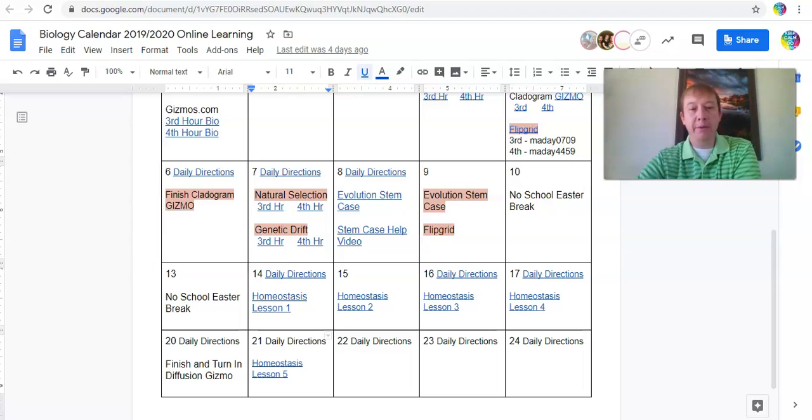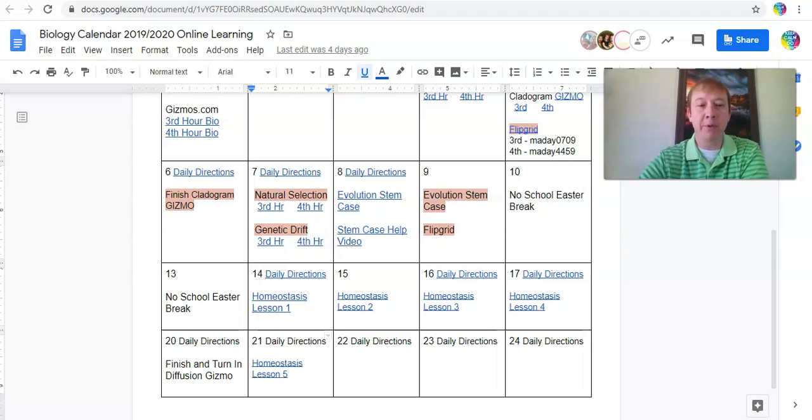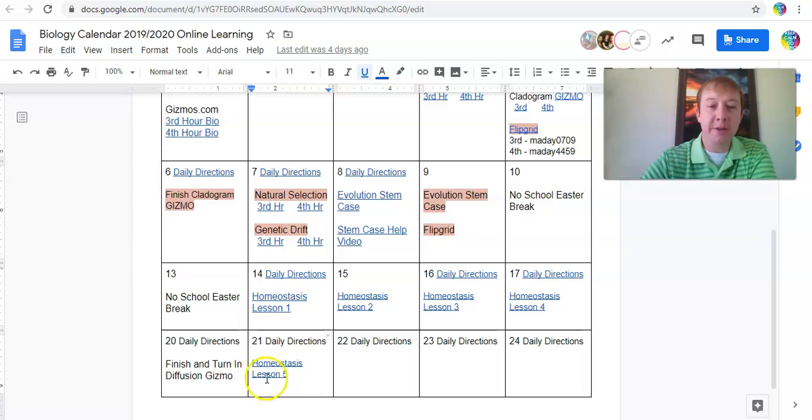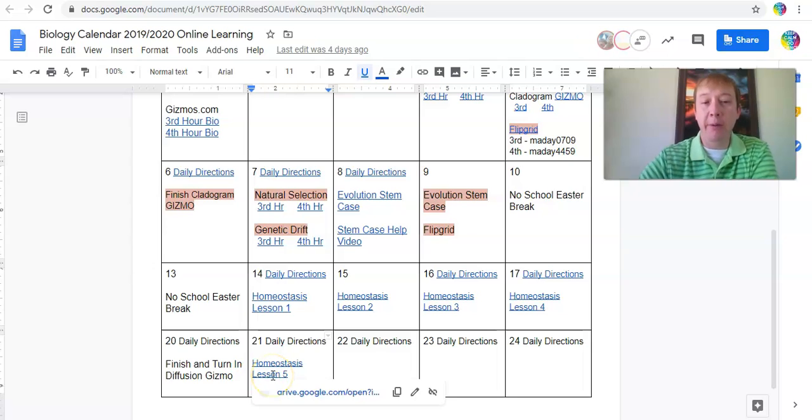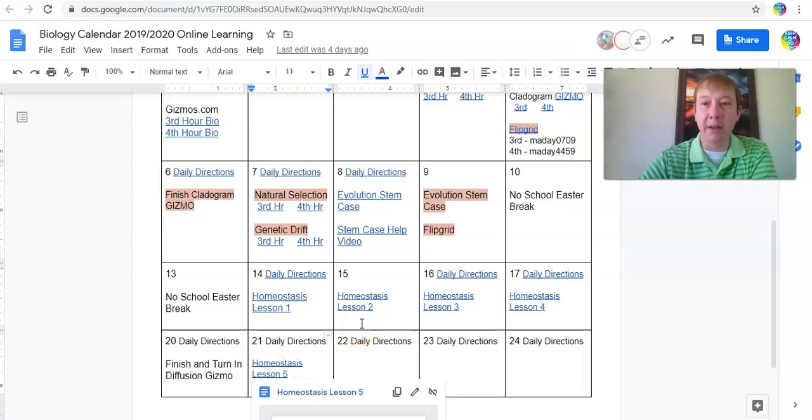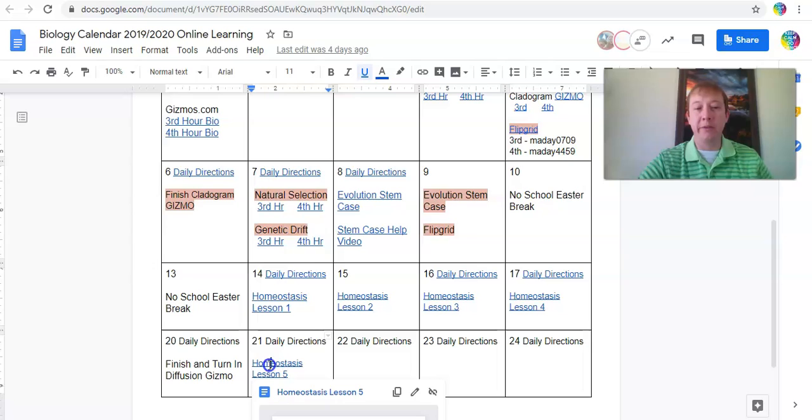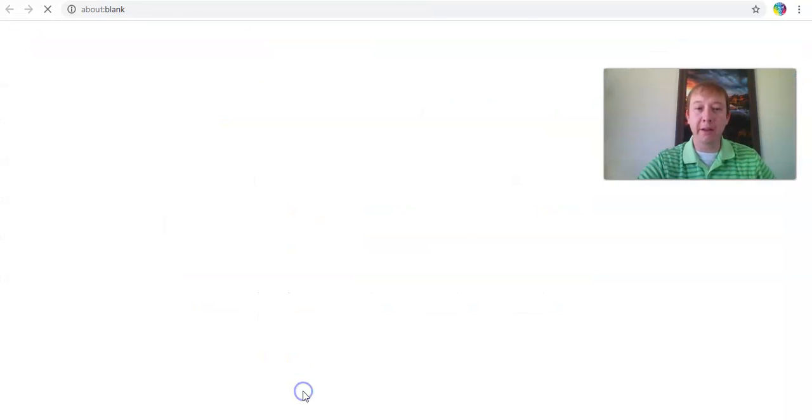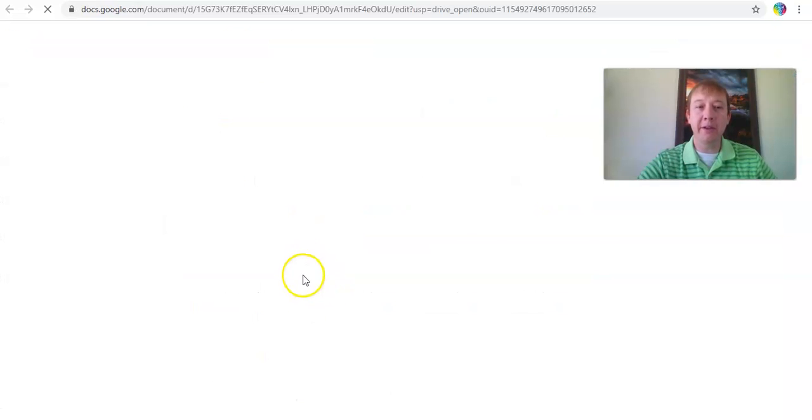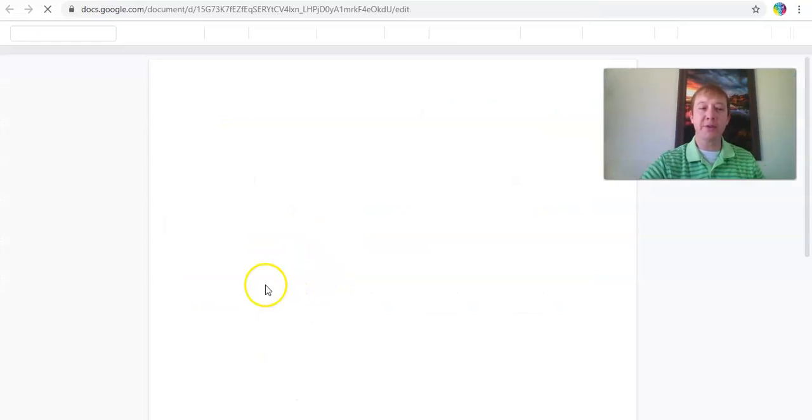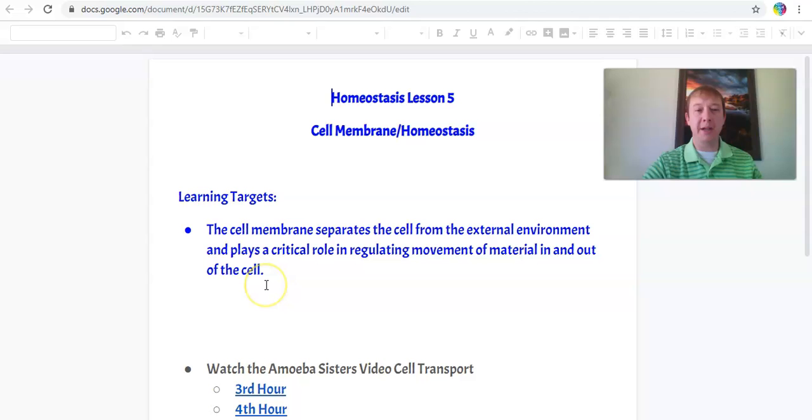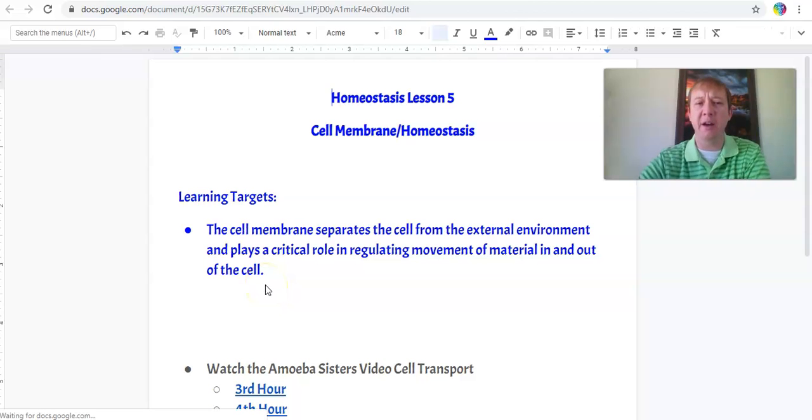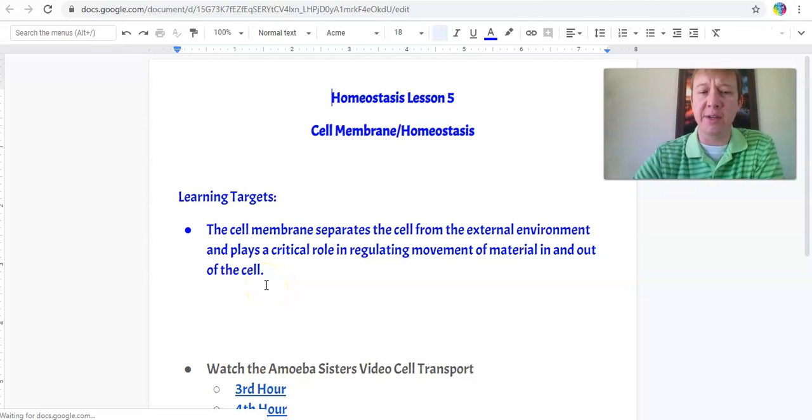Hey everybody, coming with you with the daily directions for April 21st, moving along with homeostasis, looking at Lesson 5. If you click on the calendar, click on the Lesson 5 link here, there are two things for you to do today that are similar to what we did last Thursday.